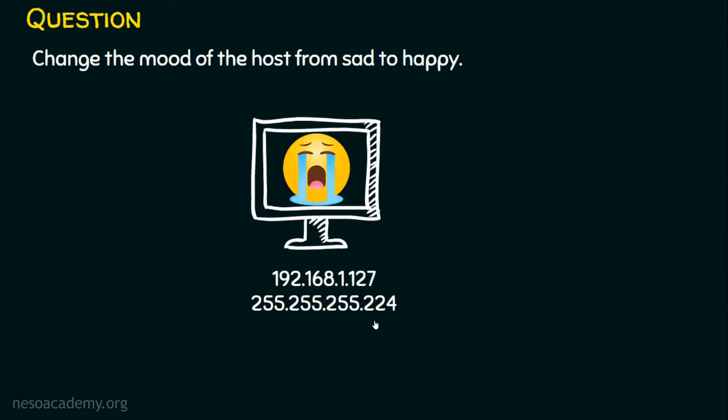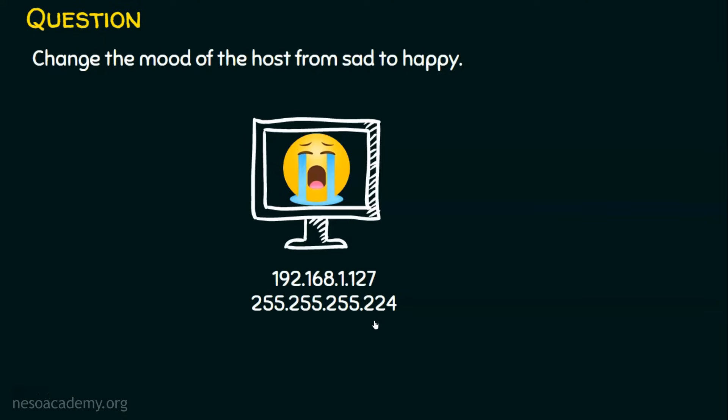What to do? Shall we change the mood of this computer? Yes. If we want to change the mood of this computer from sad to happy, we need to make sure that this computer is somehow able to contact its neighbors. How to deal with these neighbors?